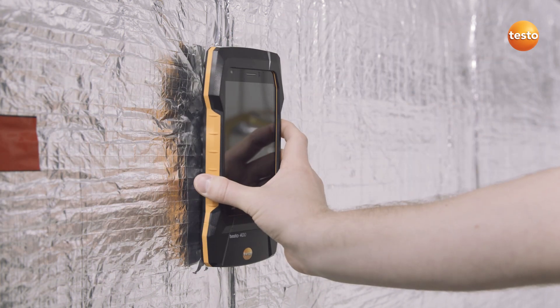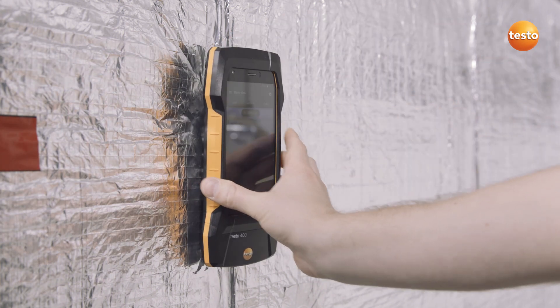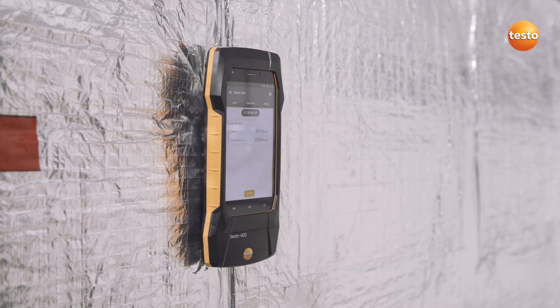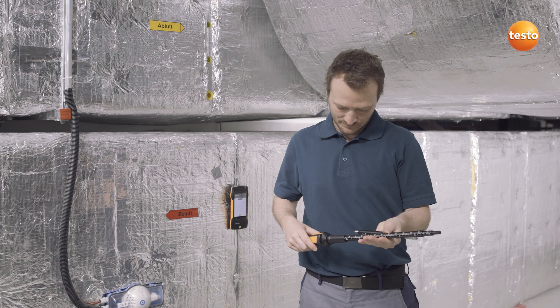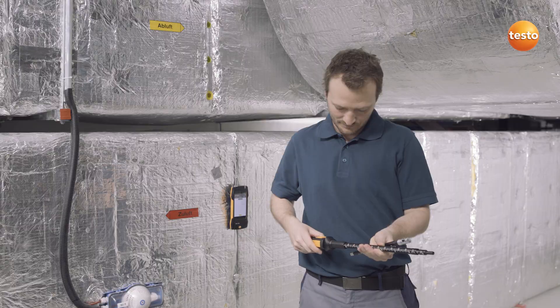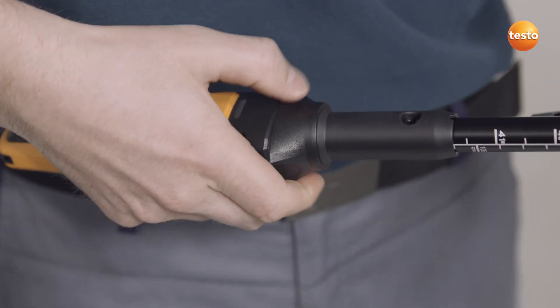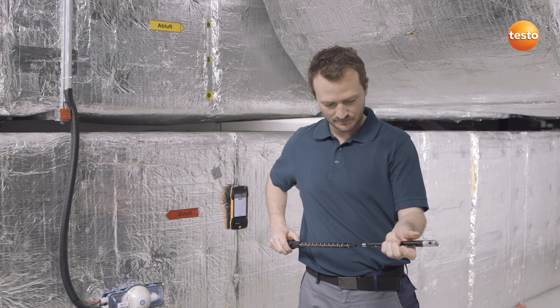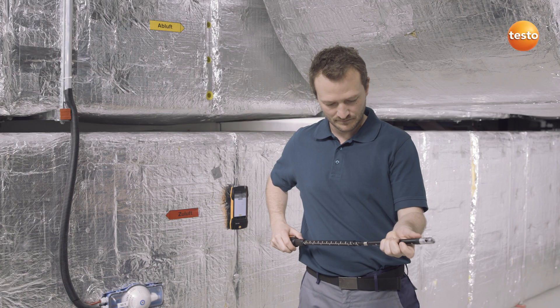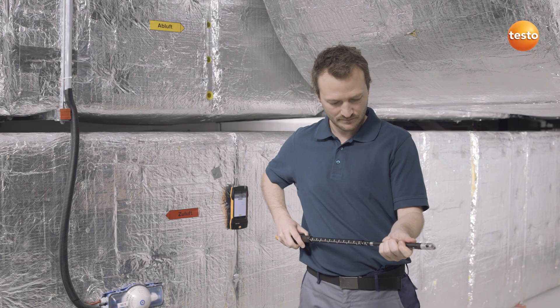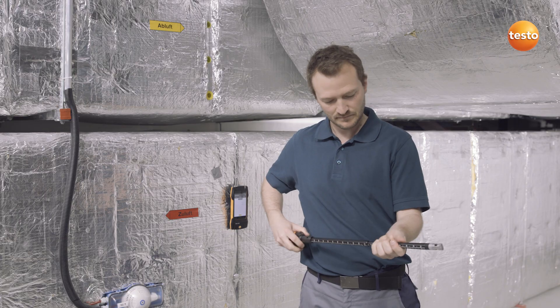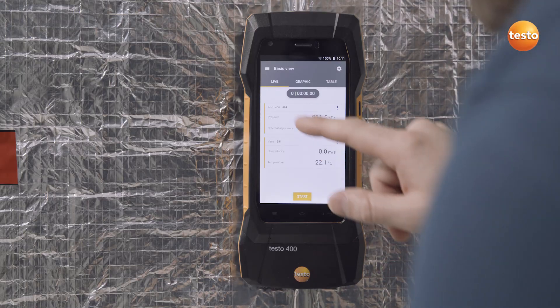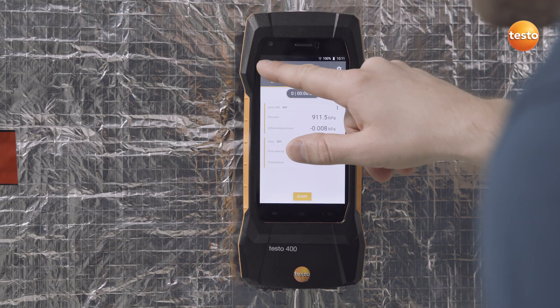Use the Testo 400 Universal IAQ instrument to determine the volume flow in ducts and at outlets norm-compliantly and efficiently. We're now going to show you how, first in a duct.